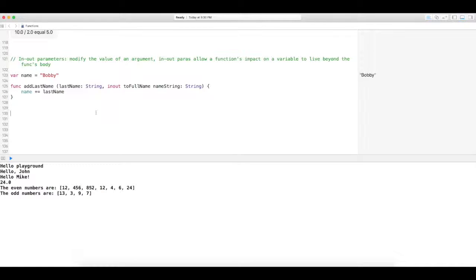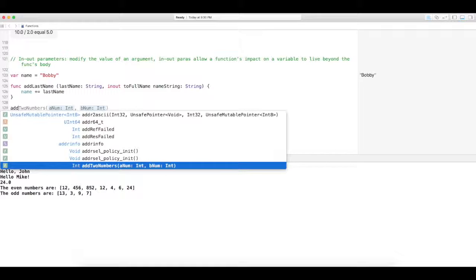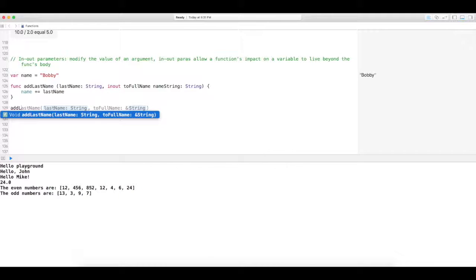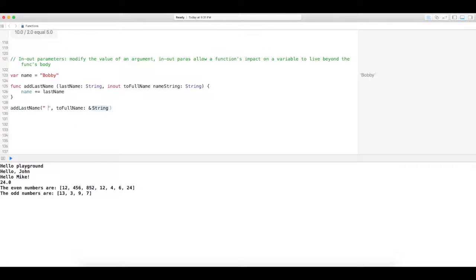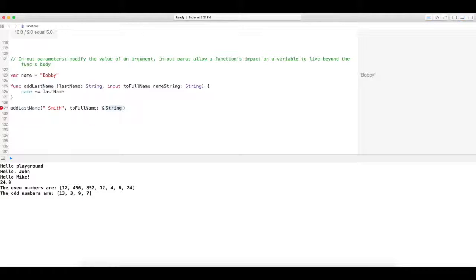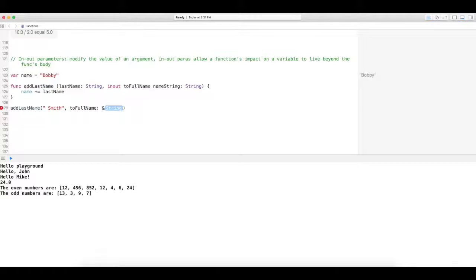Alright, so let's see how this works. I'm going to call the function add last name, and the last name is going to be Smith. I'm going to add a space in there so that it's clear. And then to the full name.